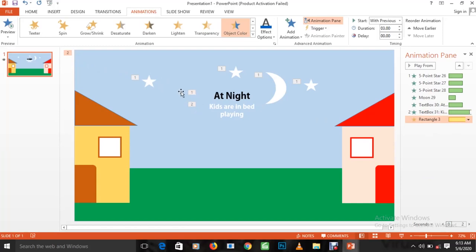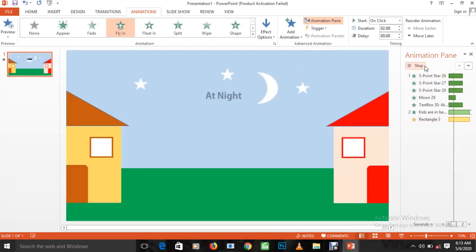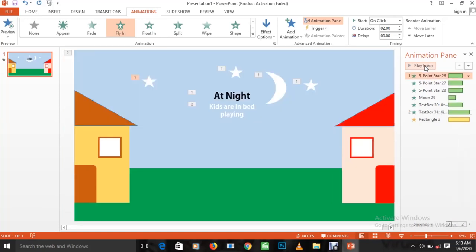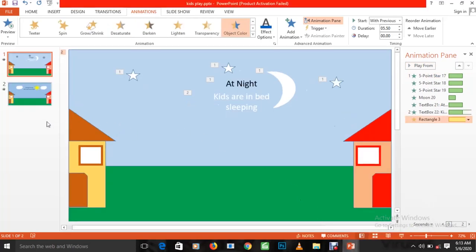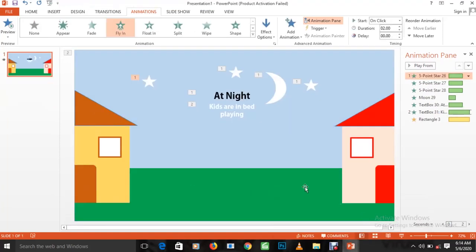We have added all the animations needed. To play from the beginning, click the first slide and press Play From. You can see everything playing — wonderful! We have successfully added animation effects to the elements in this graphic work. In the next video we will be creating the graphic work for the second slide shown in our reference. Thank you very much for watching and I'll see you next time.